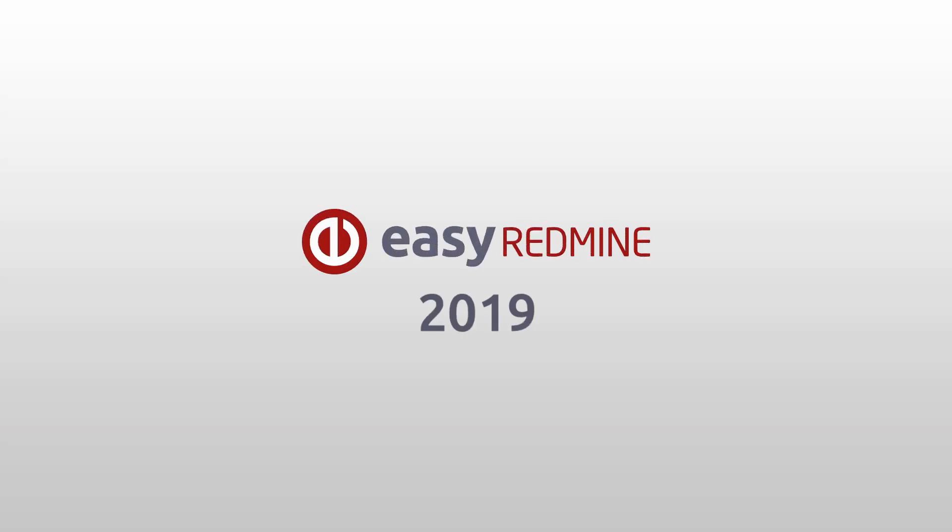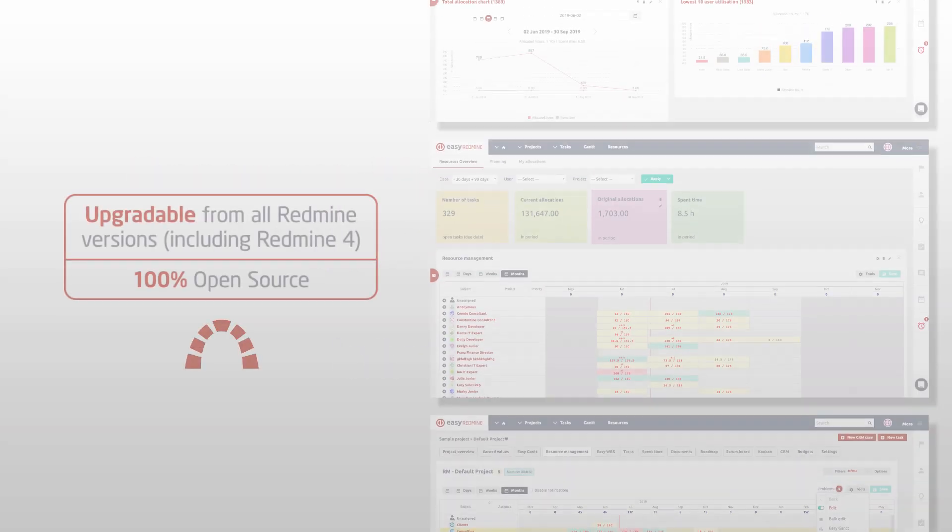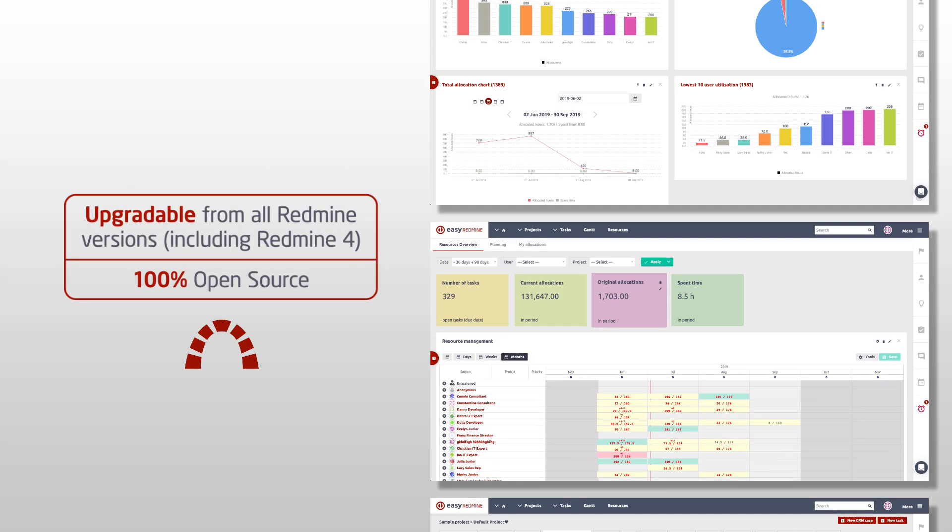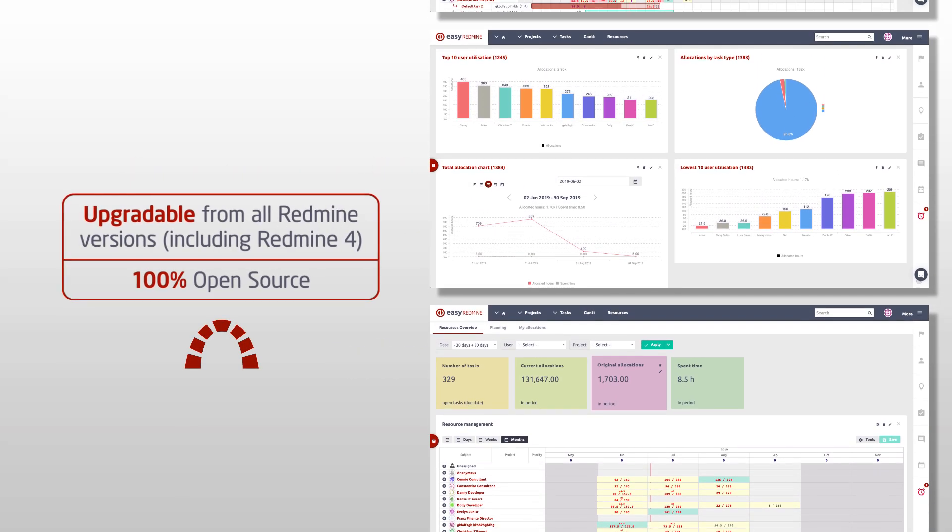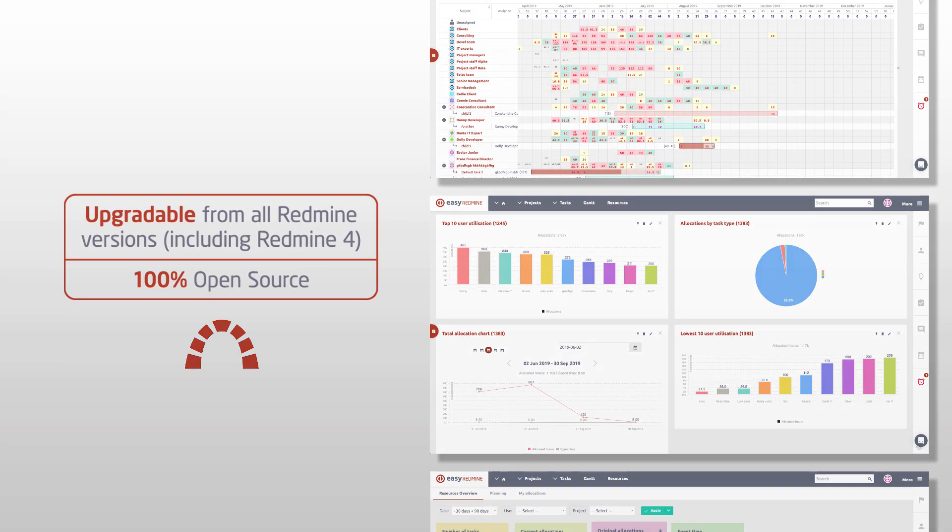Hello and welcome. In this video you will learn how to extend the capabilities of your Easy Redmine with the Resource Management 2019 plugin created for the easiest possible management of resources across your projects.